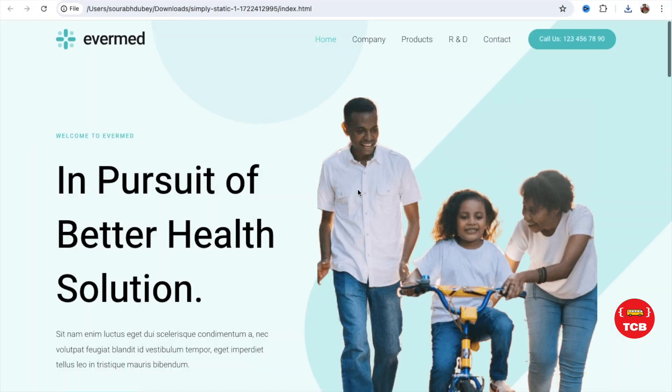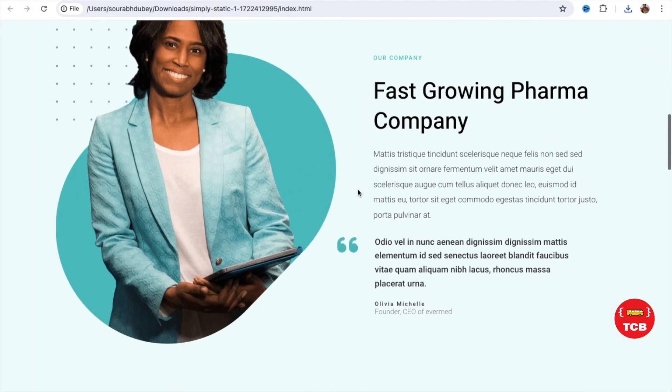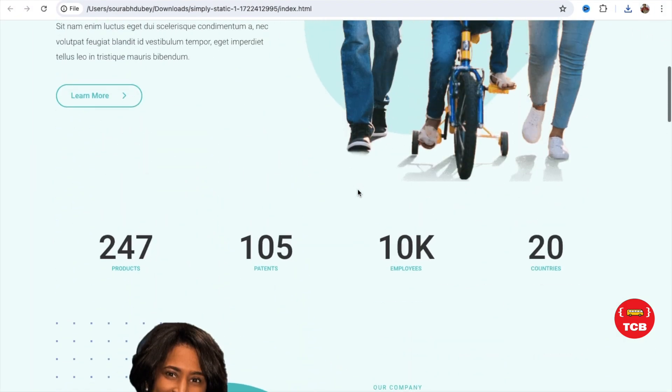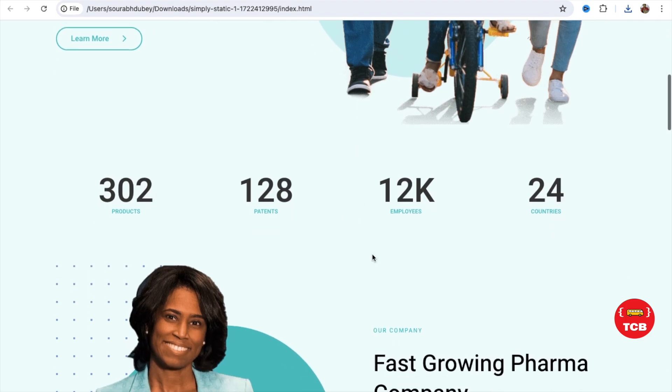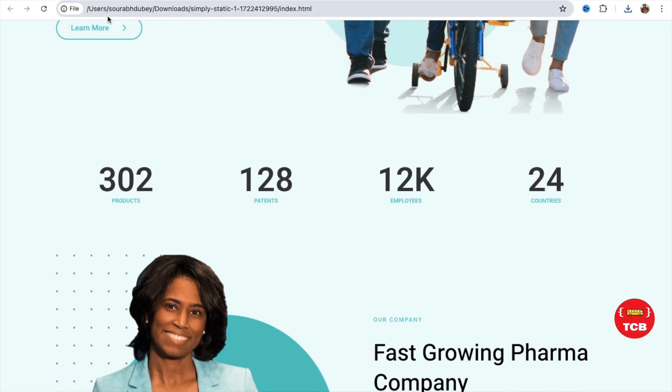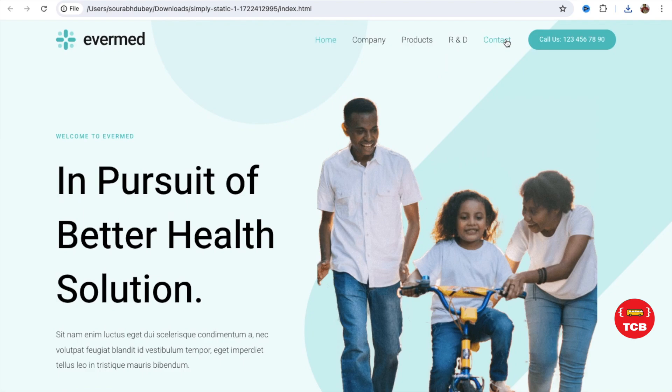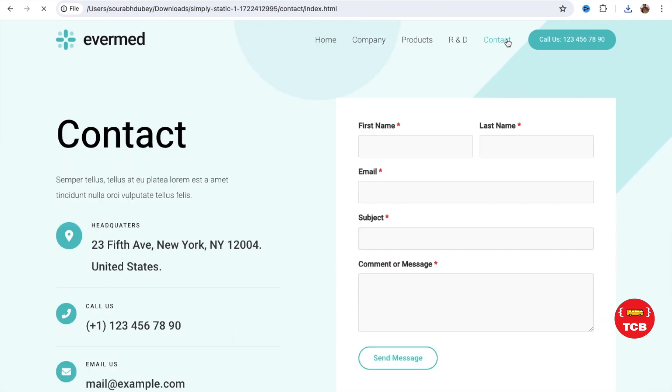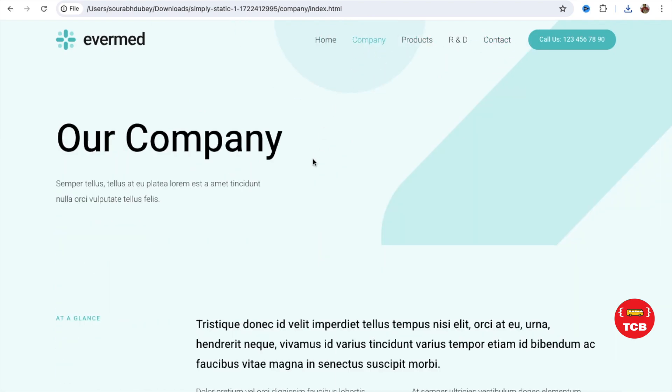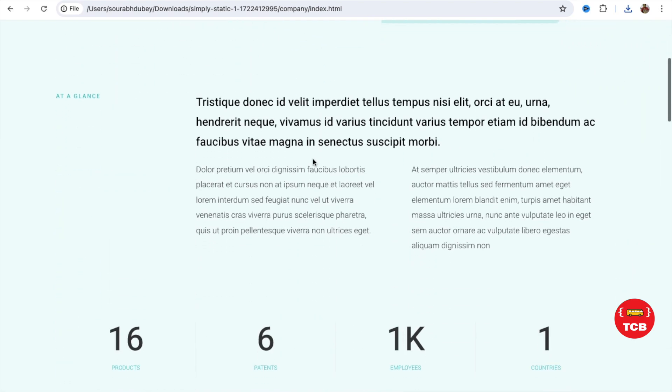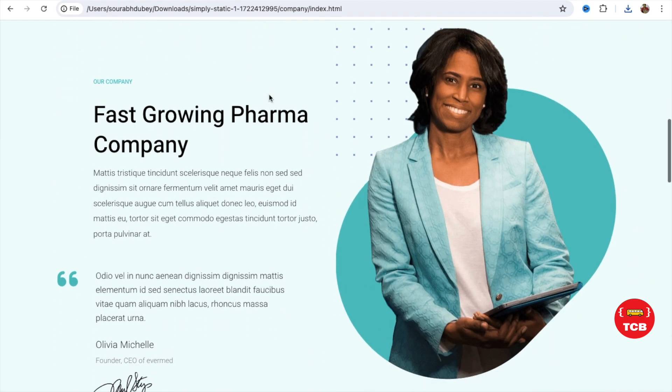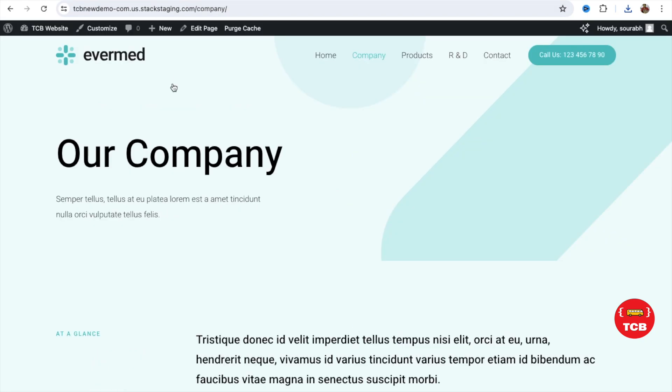And you can see this is the entire website you have. The CSS, JS, and everything. As you can see here, this is the local URL. You can go to another page like Contact Page. You can go to the Company Page. All the pages are the same that we are using in our WordPress.